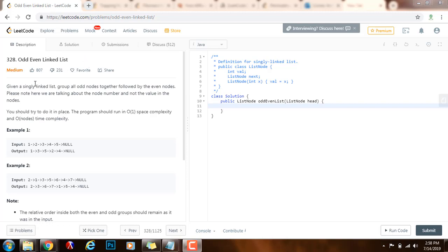Given a singly linked list, group all odd nodes together followed by the even nodes. Please note we are talking about the node number and not the value in the node. You should try to do it in place. The program should run in O(1) space complexity and O(N) time complexity.